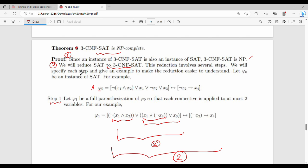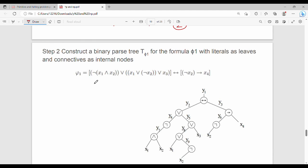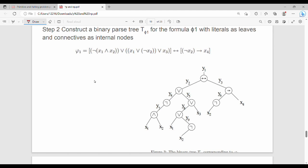In Step 2, we represent the equation as a binary tree — specifically a full binary tree. For example, x1 AND x2 is one node: we assign it the variable y7, where x1 is the left-hand side and x2 is the right-hand side, and the operator is AND.